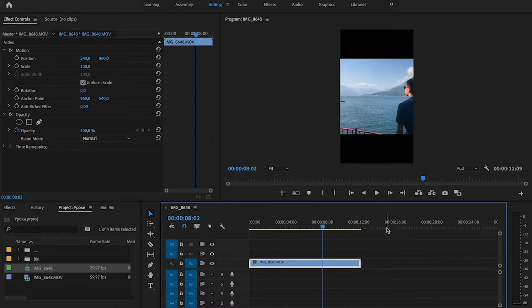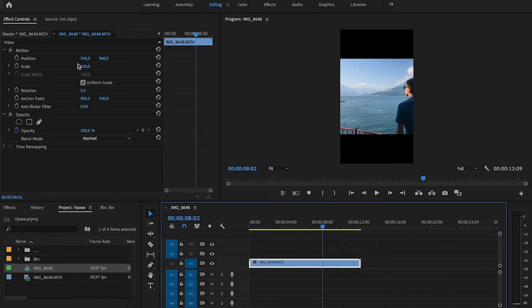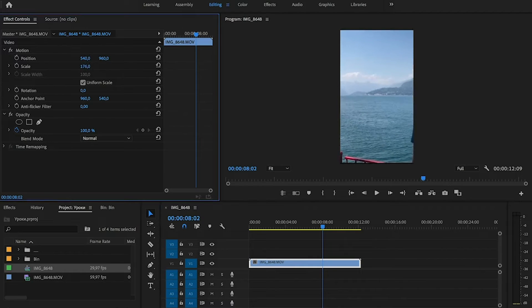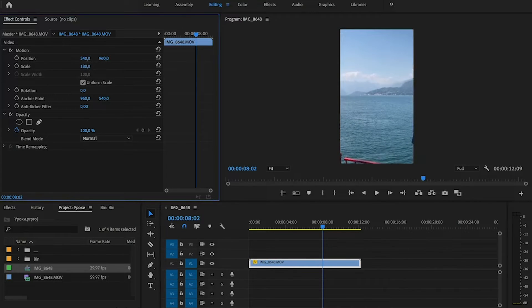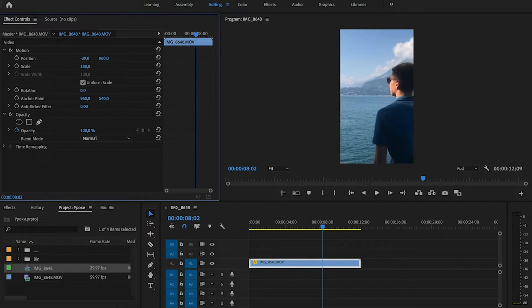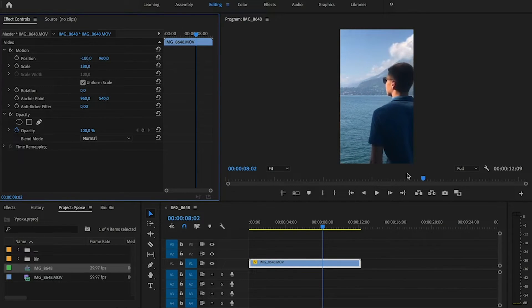As we can see, now our video is vertical. We can change the scale to make it full screen and change the position.